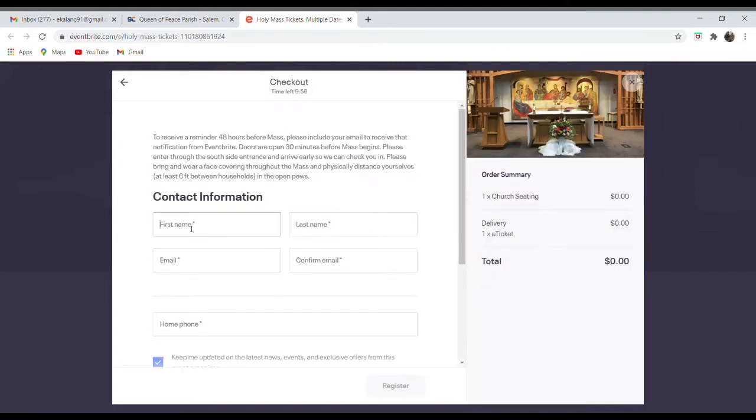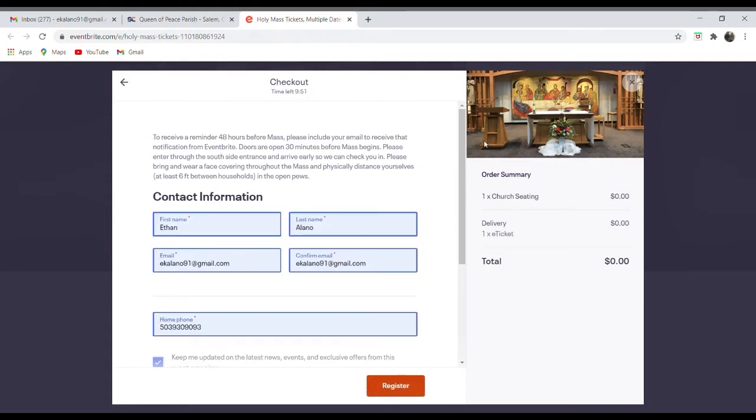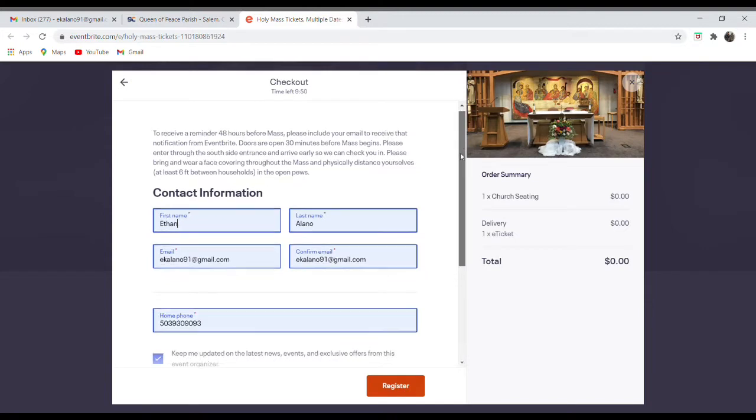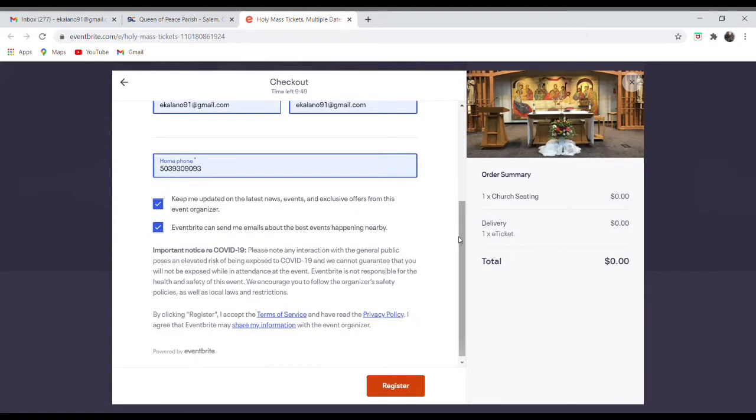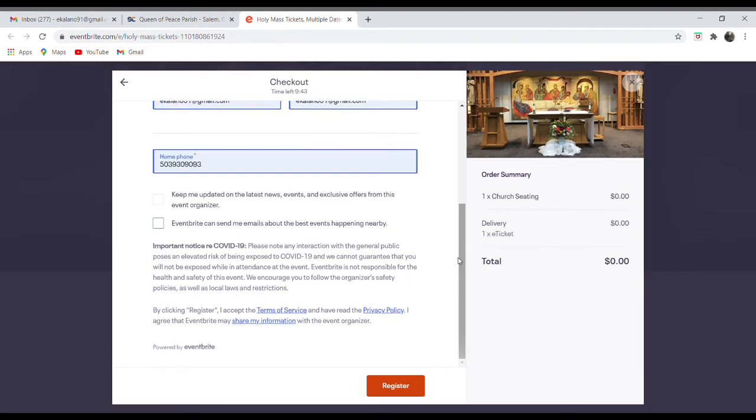So again, filling out my contact info, most of you have done this before, so it might autofill. Now just make sure to uncheck those buttons there so I don't get a lot of notifications from Eventbrite besides the tickets that I want. Now click Register.